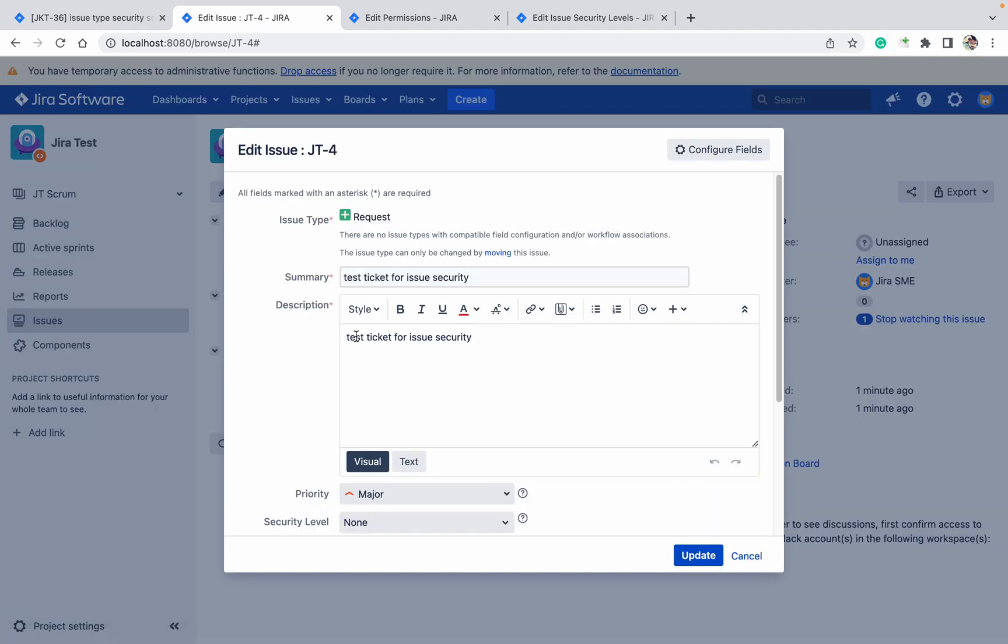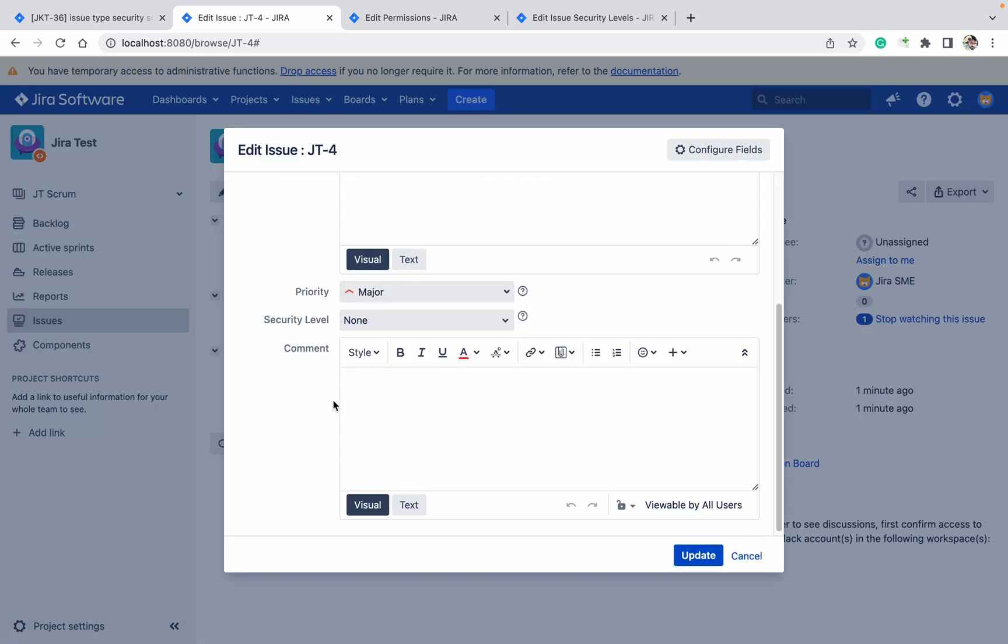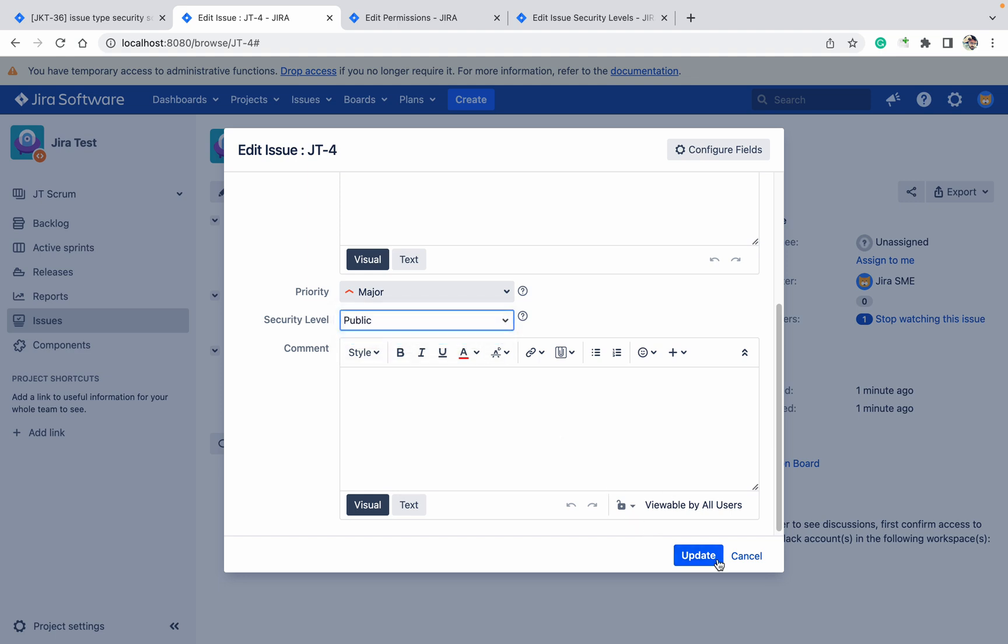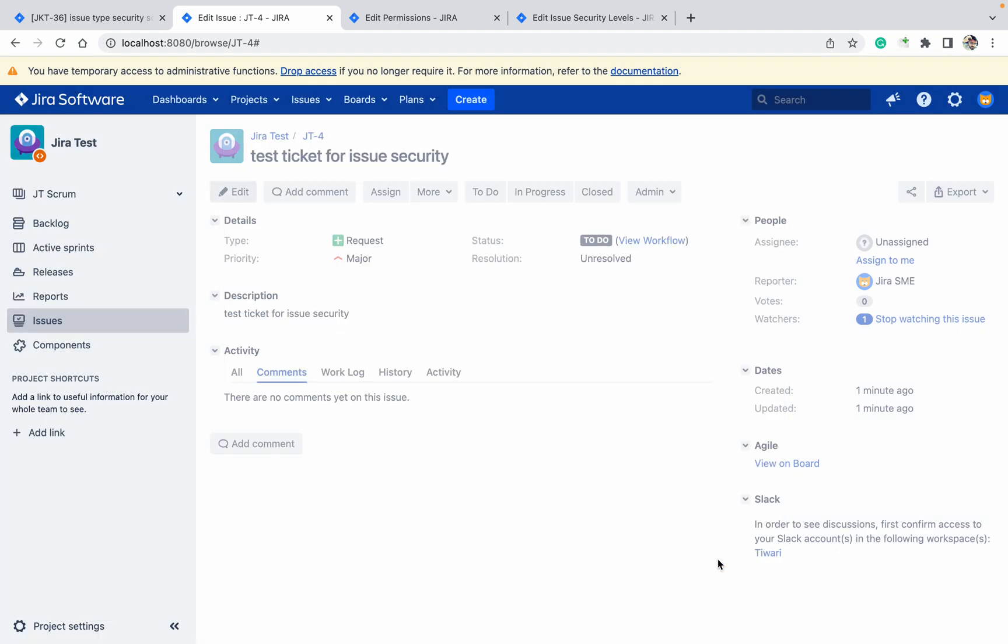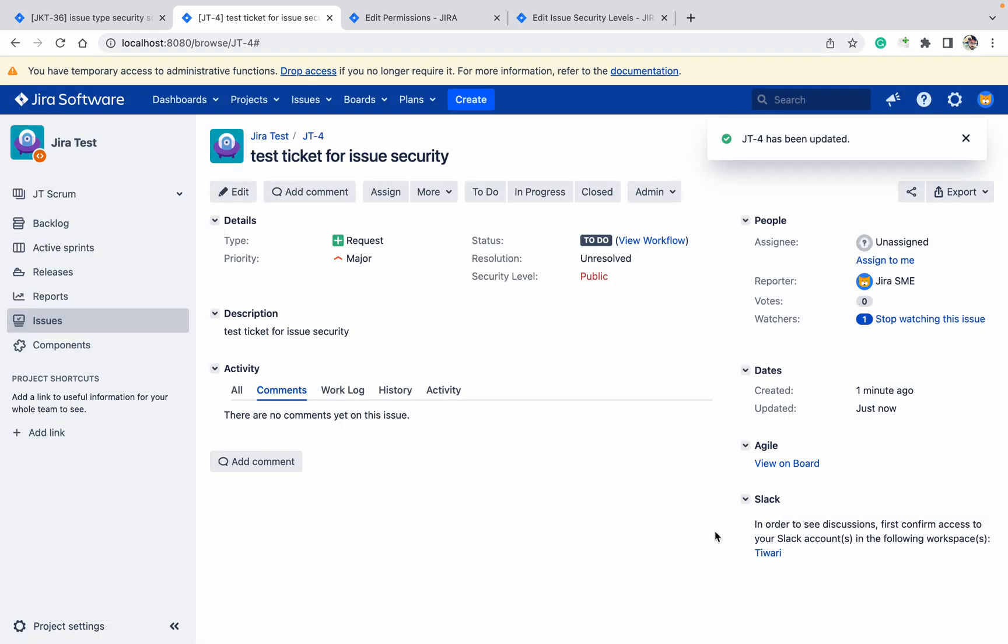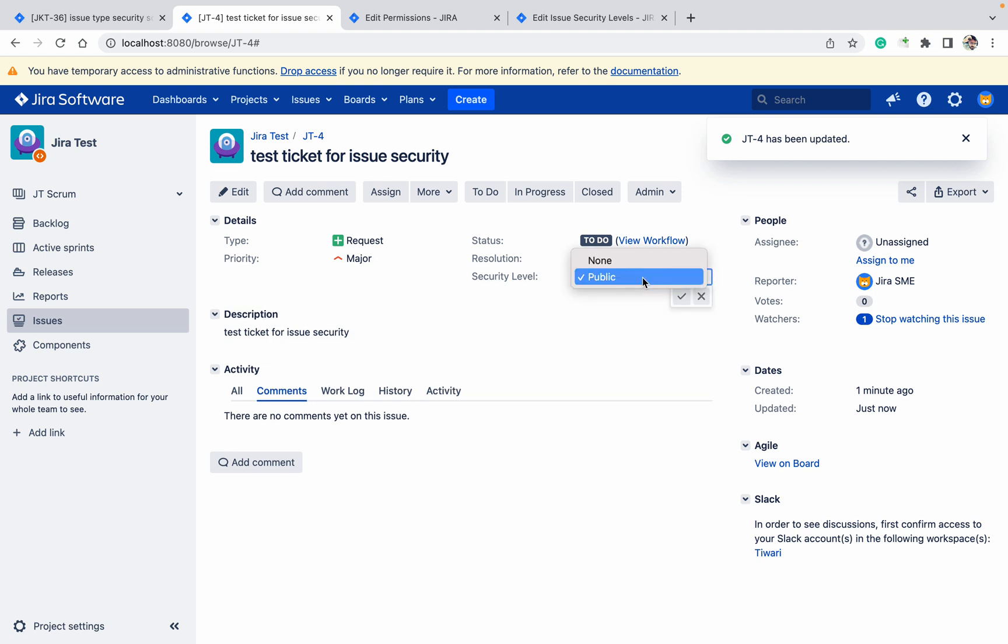Okay, come here now. Close it, cancel it, refresh the page. Click on Edit button. Security level - let me make it Public. Click on Update. So security level is public now.